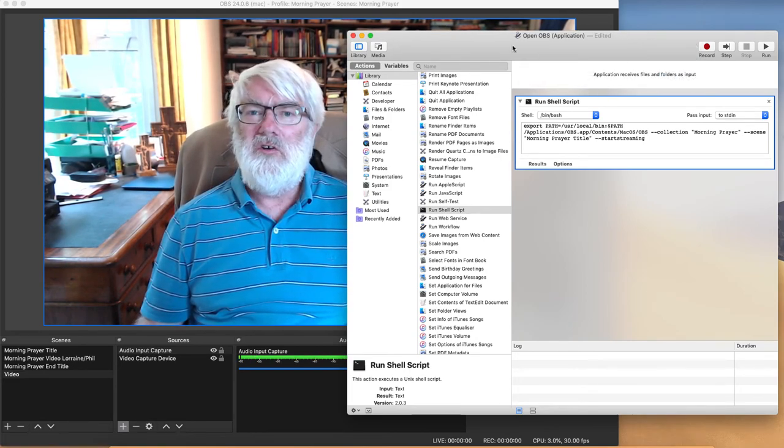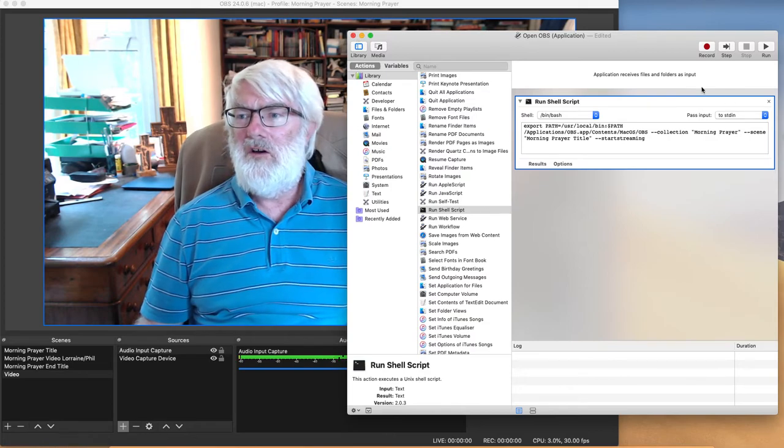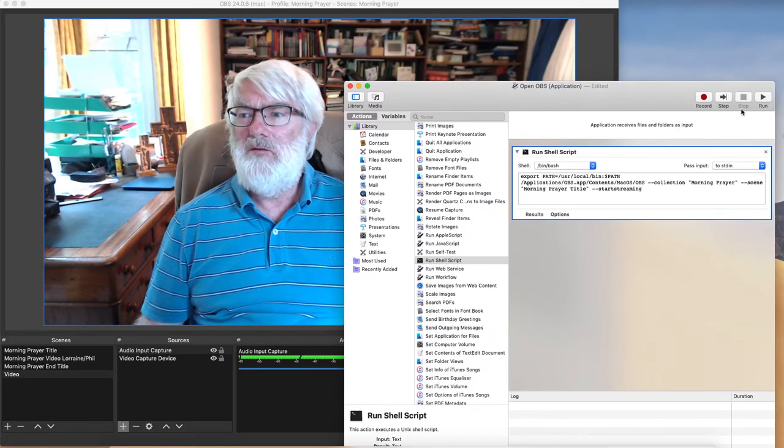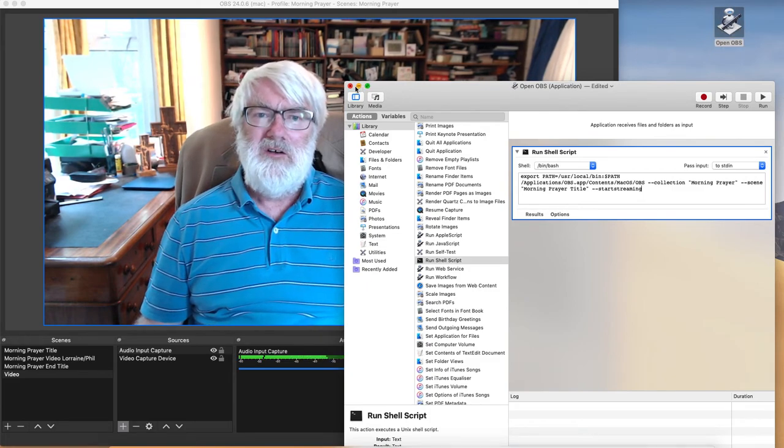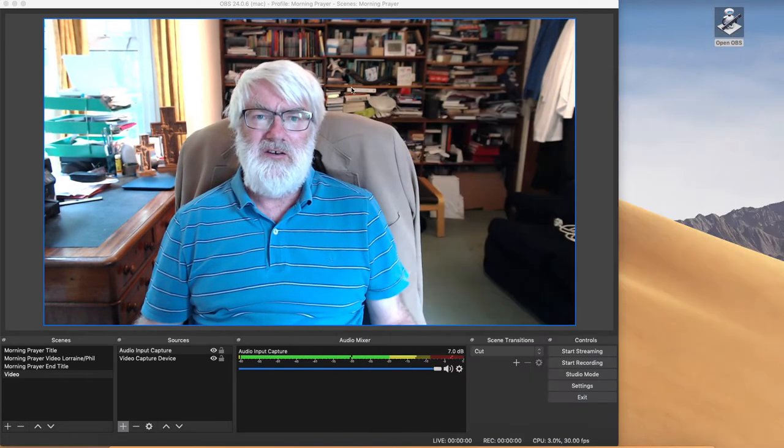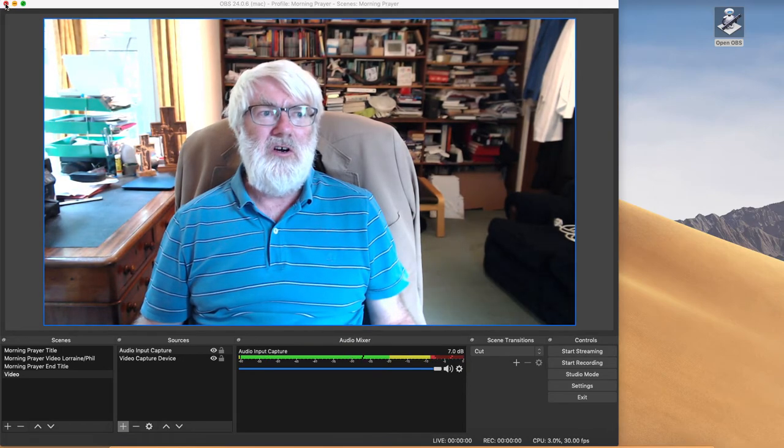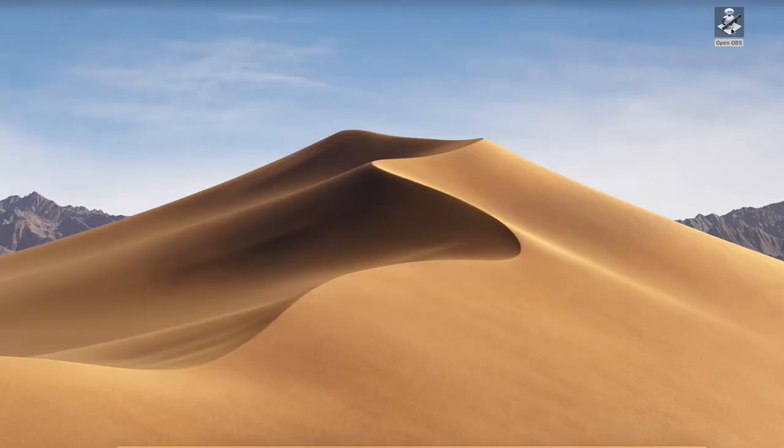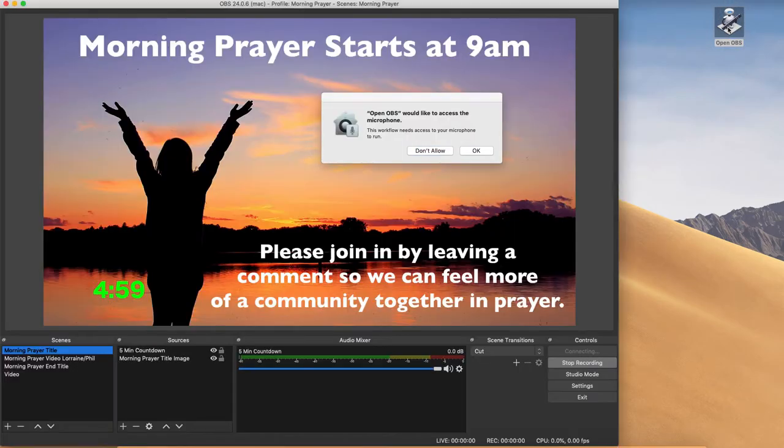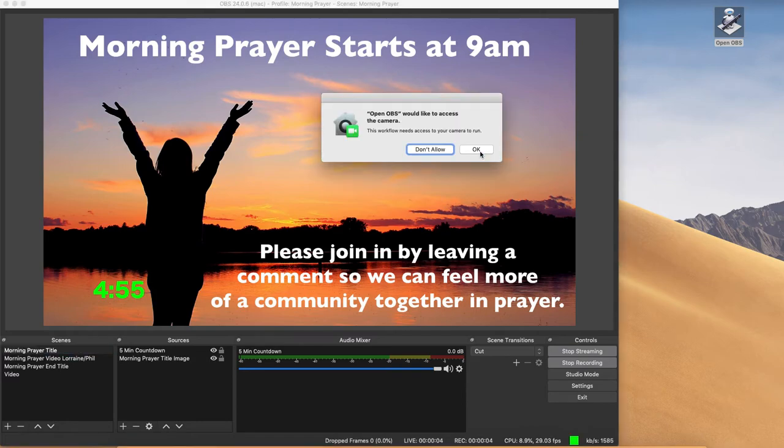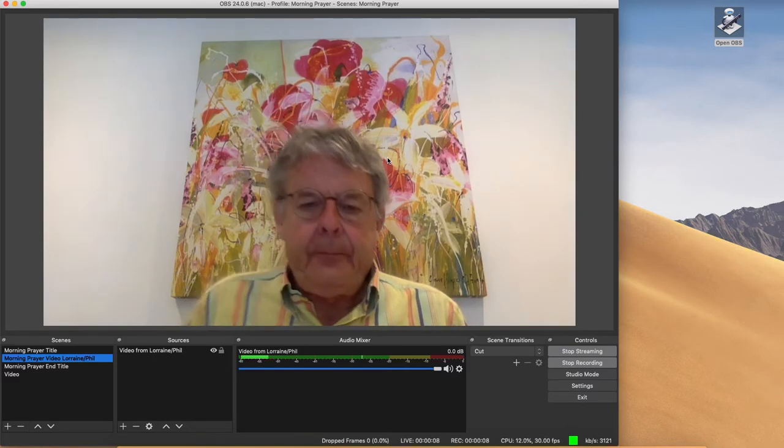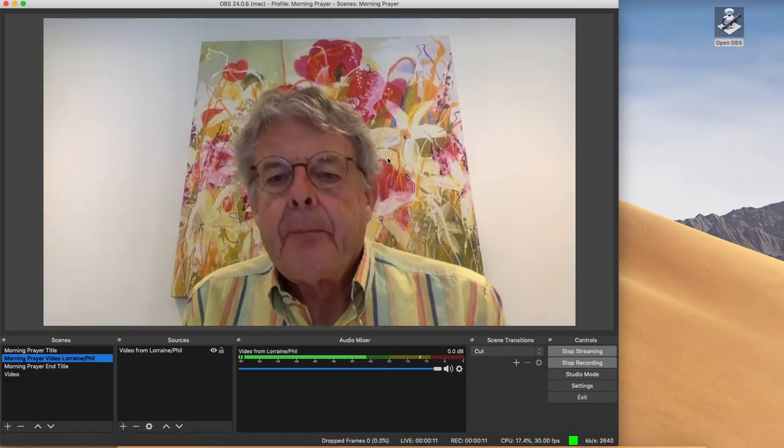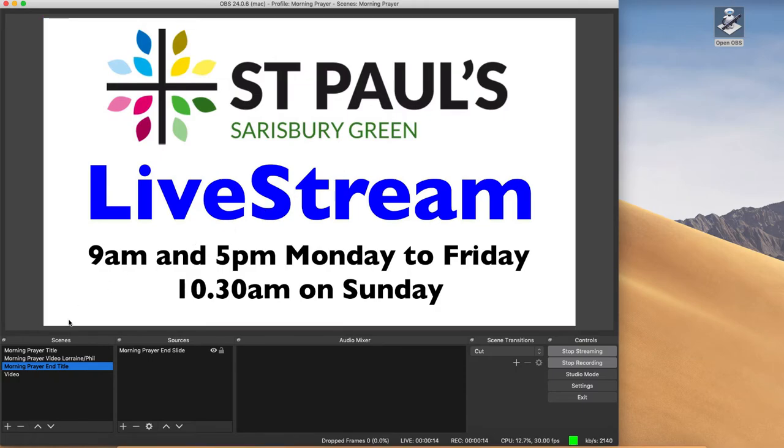So we've now got a new file which is called, and let me pull it so you can see it, there we are, open OBS. So I'm now going to close this down and I'm going to close OBS down. But I'm going to run open OBS. It doesn't need to access the microphone. And you'll see it's opened it, it's now running through the scene switcher. Good morning.